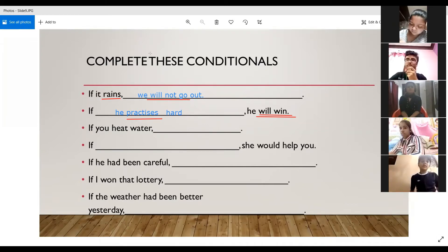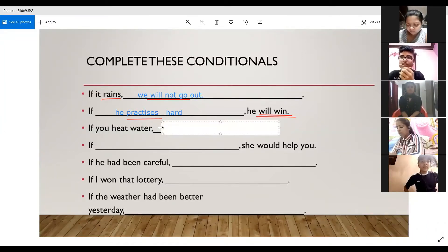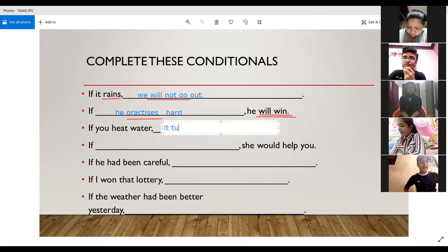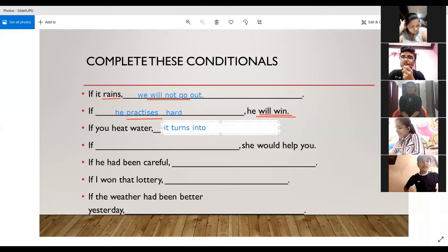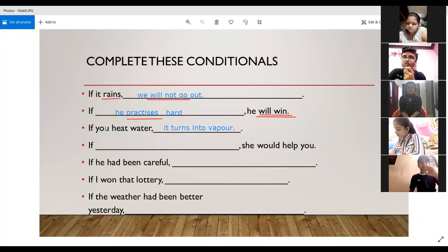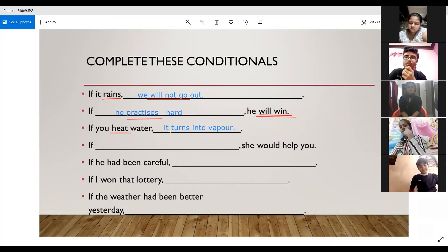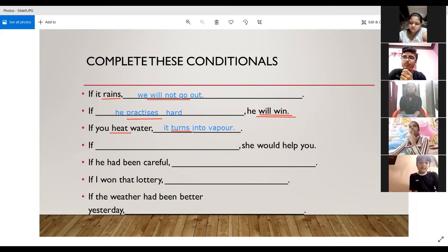If you heat water, it boils — it is a zero conditional sentence because it is talking about a scientific truth. Another answer could be: it turns into vapor — because if you keep heating beyond the boiling point it turns to vapor, which is also a general truth and a scientific fact. Both 'heat' and 'turns' are simple present tense, so it remains zero conditional.